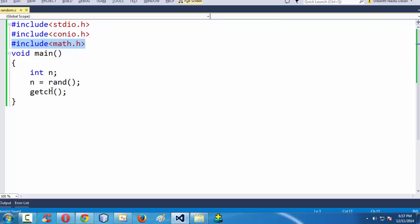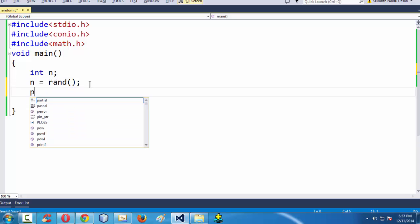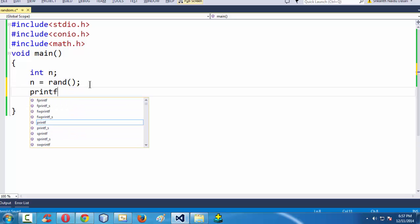Just if you call the function rand which is a replica for random number in C, rand function which is defined under this header file math dot h here. Now, if we make use of this rand function, if we generate a random number it just stores in this variable n.